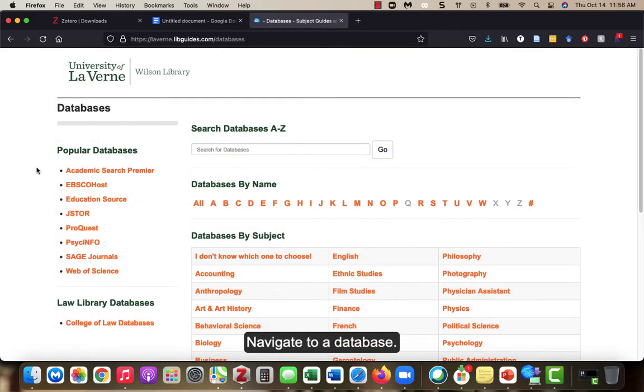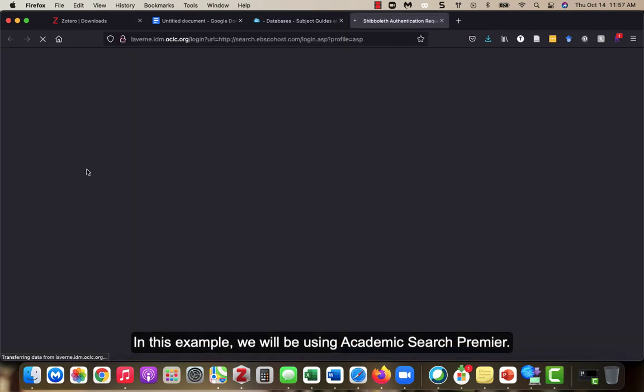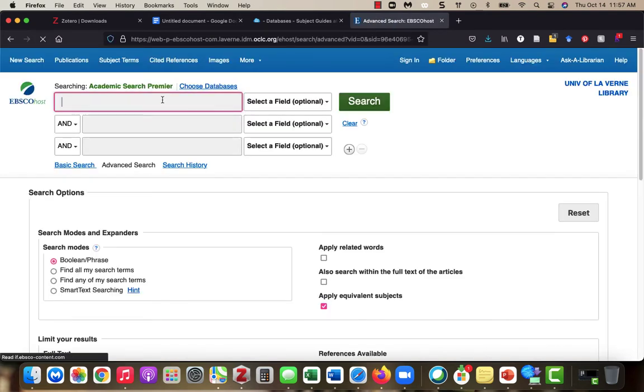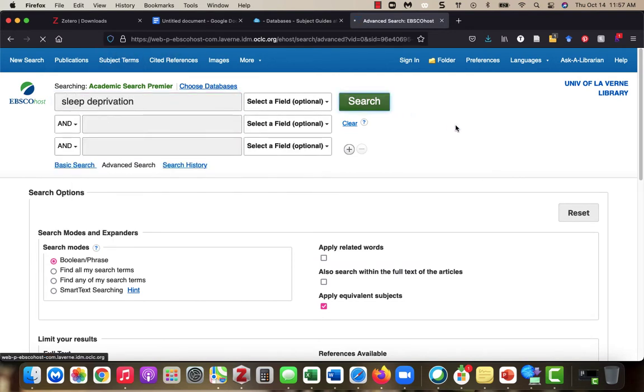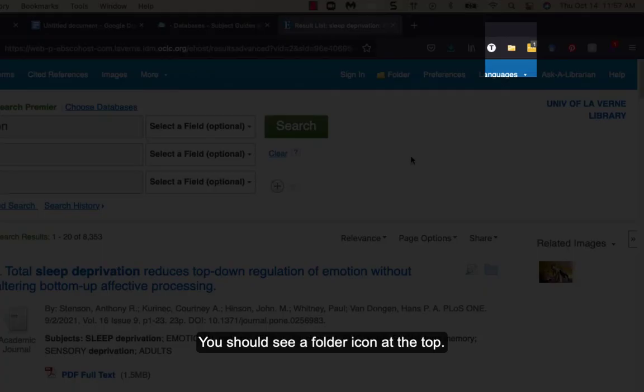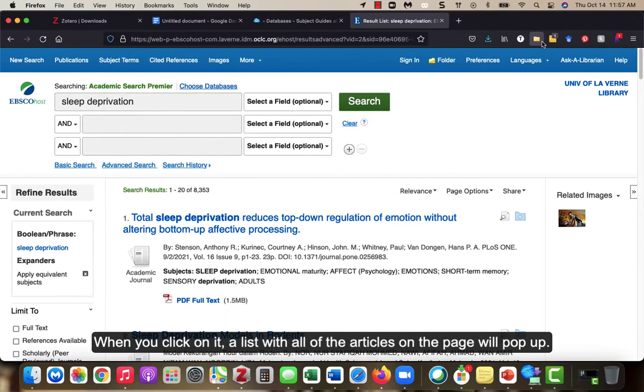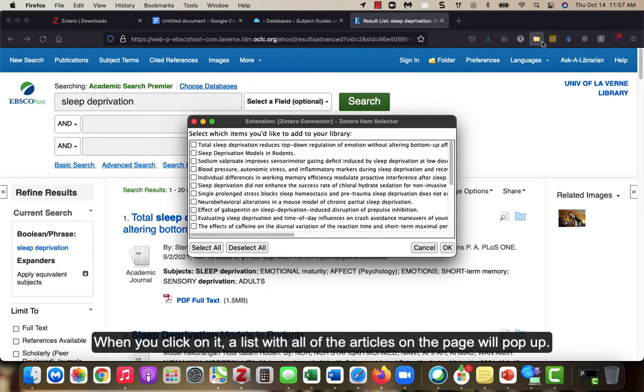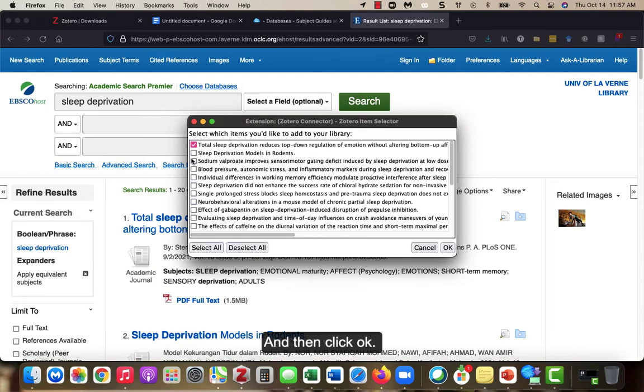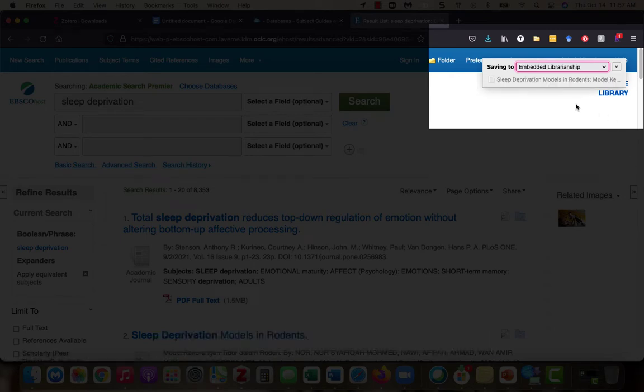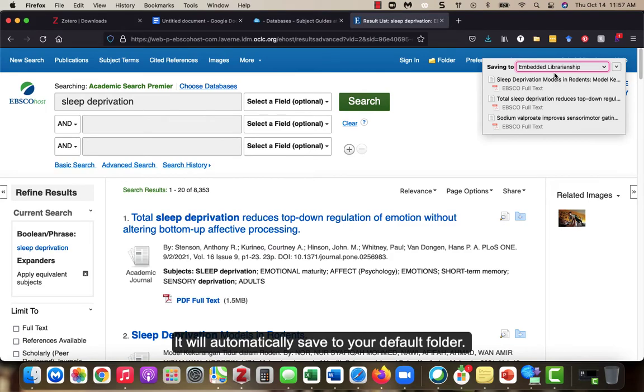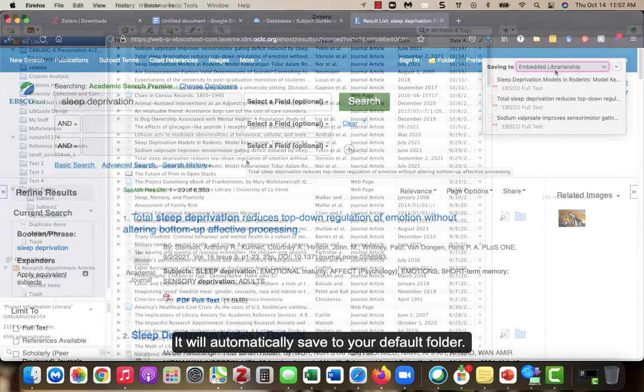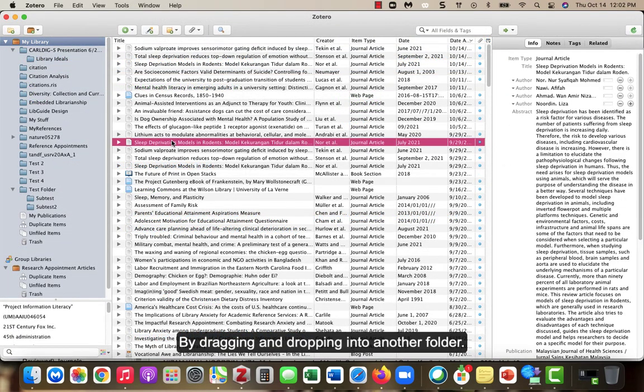Navigate to a database. In this example, we will be using Academic Search Premier. Search for some articles. When your list of articles is on the screen, you should see a folder icon at the top. When you click on it, a list with all of the articles on the page will pop up. Select which articles you want to save to Zotero and then click OK. You will see the article titles as they are being saved. It will automatically save to your default folder. You can move your information to another folder by dragging and dropping into another folder.